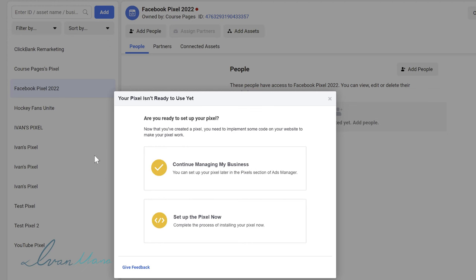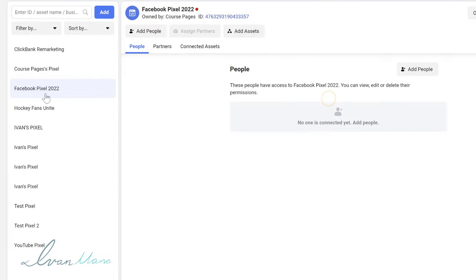Keep in mind you cannot delete your pixels. You can't just create a bunch of them and then delete whatever you don't want — they do stay on your account, which is why you see so many pixels here. So we can close out of this for now, because we're going to a different tab to actually set it up. But first, I want to show you that you want to add people and add assets to this pixel.